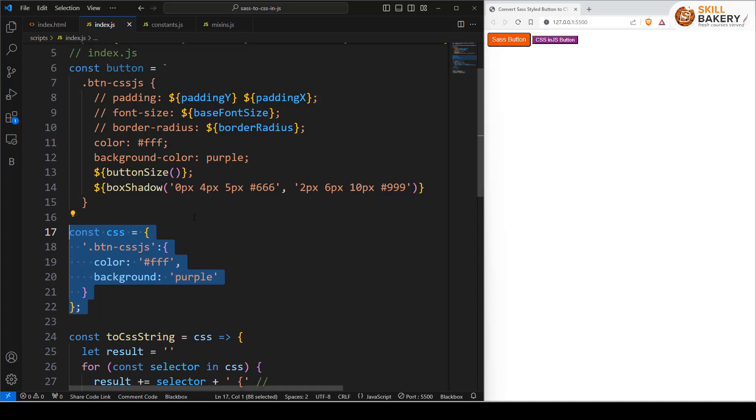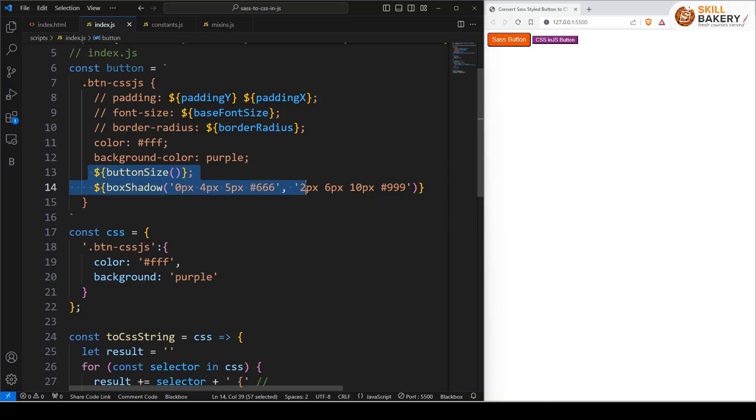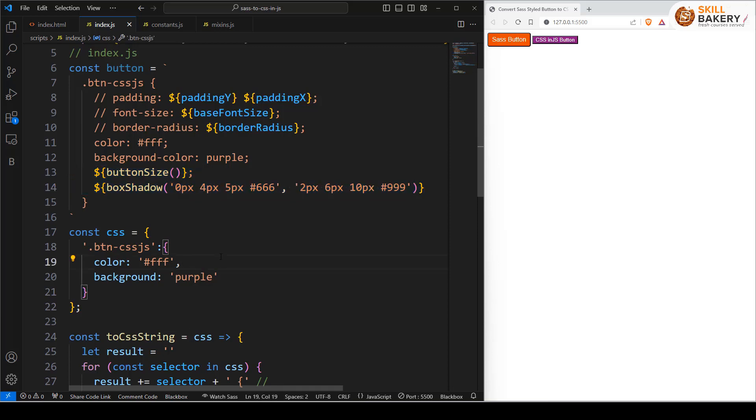Now we still need to specify these two mixins. How we will be able to do that is the question, and to resolve it we will be making use of the spread operator.